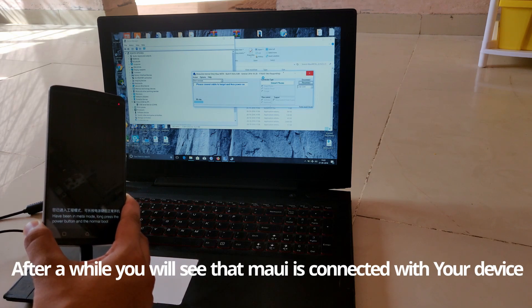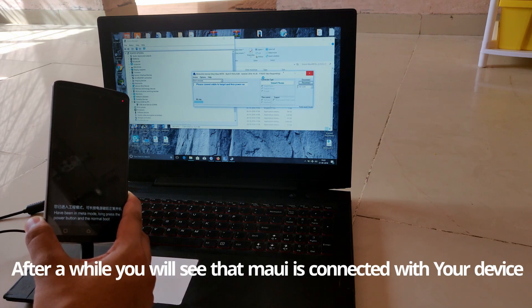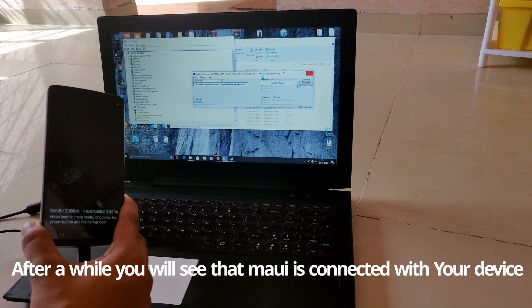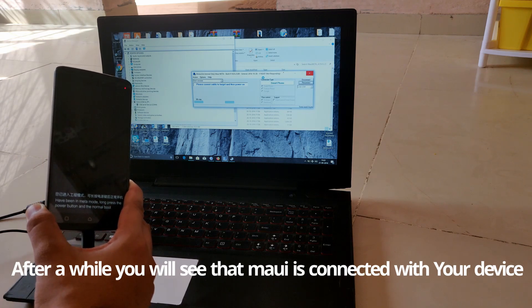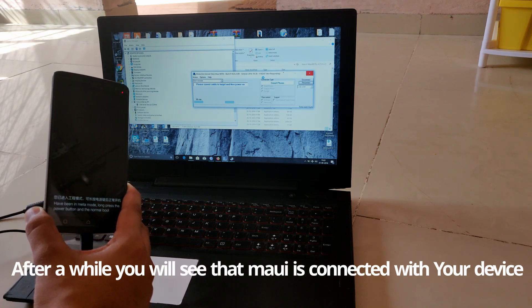It may look like the software is not responding, but wait for a while.